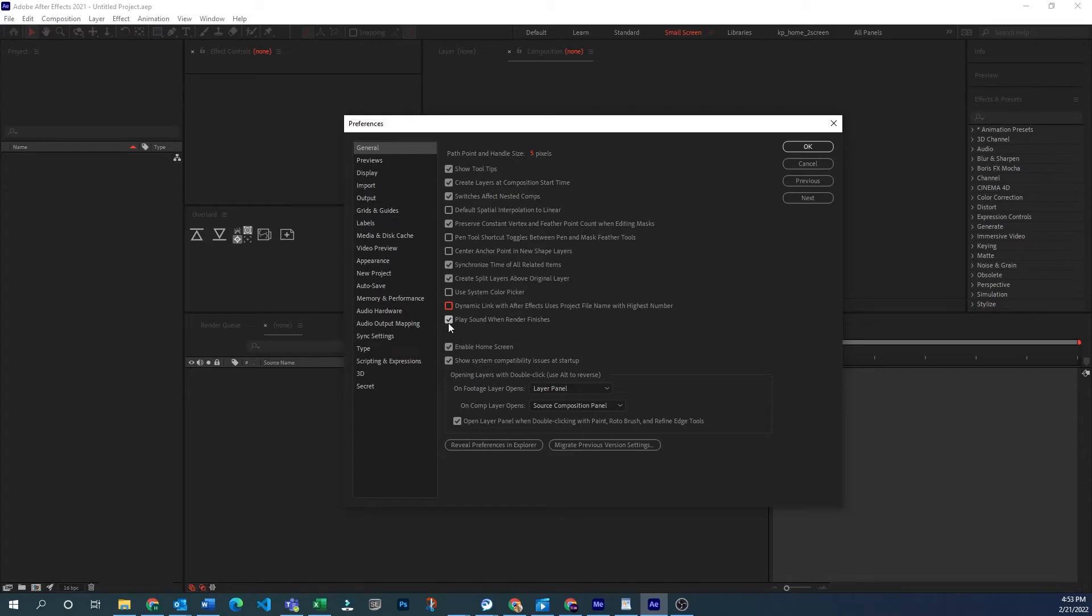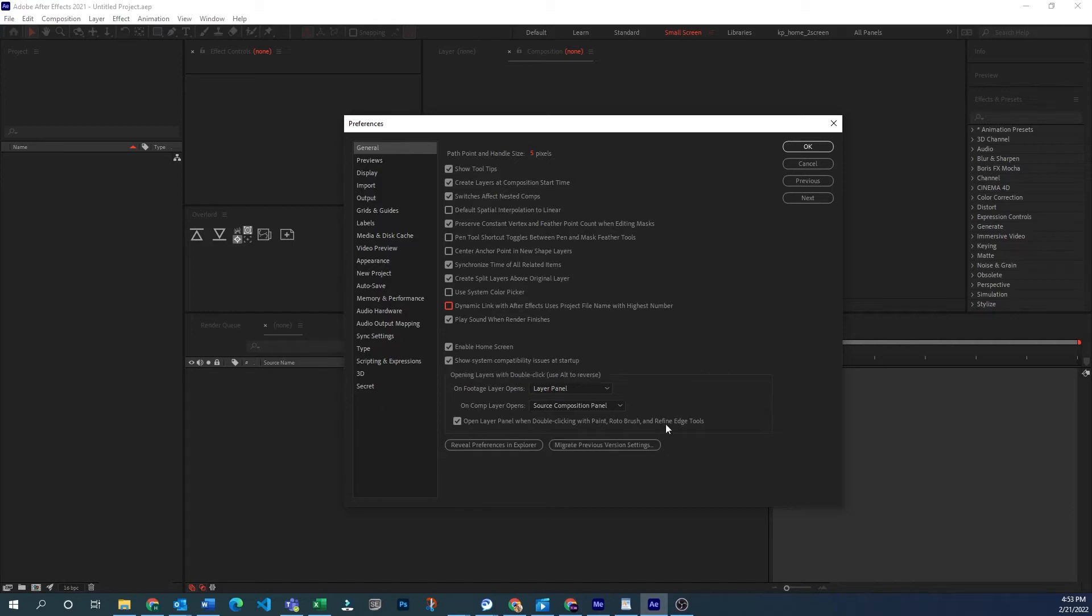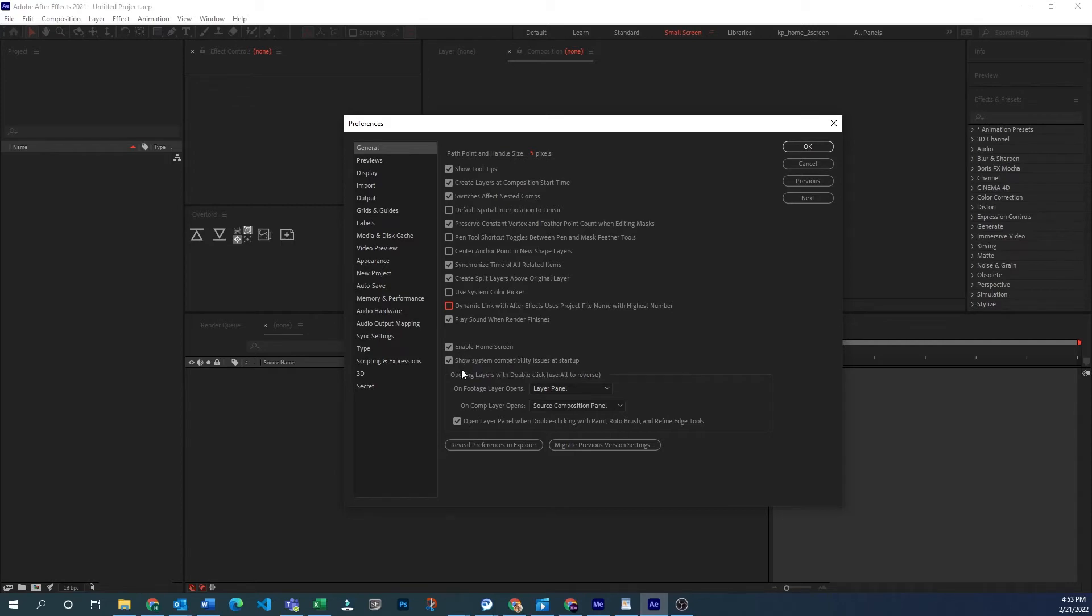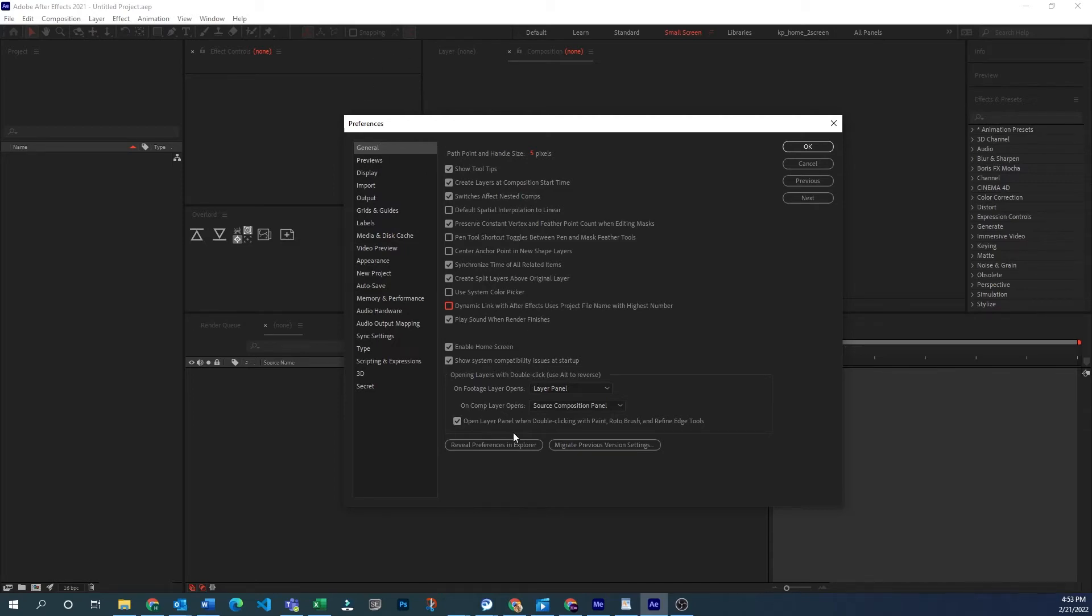Play sound when render finishes. If that's irritating you, you might turn that off. Enable home screen is the screen that comes up when you start that shows you tips and also recent files. Show system compatibility issues. If you want to turn that off, I guess you could. I don't know why you would want to. I guess if there's an issue that you know is not really an issue and you want to just ignore it, you could turn that off there.